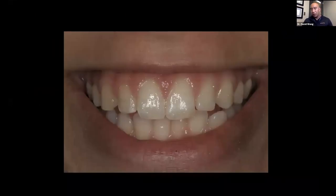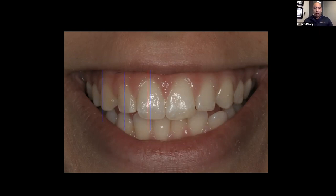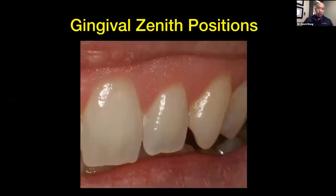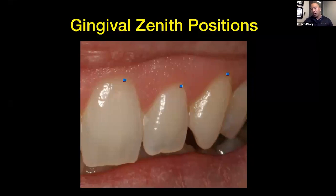Looking at this smile: the midline of the central, the midline of the lateral, the midline of the canine. The gingival zenith should be one millimeter distal to the midline of the central, 0.4 millimeters distal to the midline of the lateral, and on the canine right on the midline. Once again, gingival zenith positions: centrals and canines are typically at the same level, with the laterals being anywhere from one to three millimeters incisal — but preferably one to one and a half millimeters would be ideal.